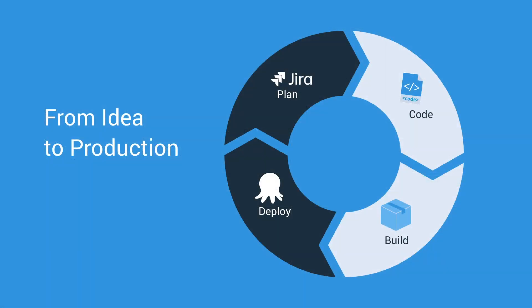Together, Octopus Deploy and JIRA software tighten the feedback loop in your software development pipeline, from idea to production.